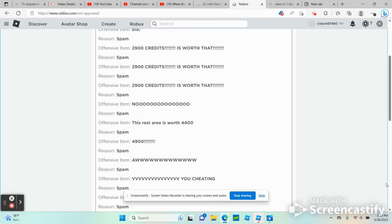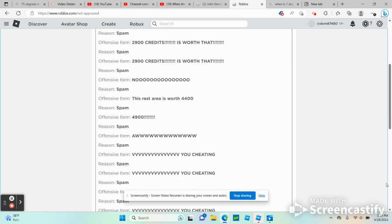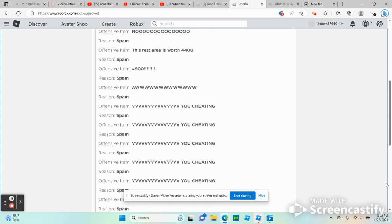Reason number eight, spam, offensive item: 4,900. Reason number nine, spam, offensive item: aw. Reason number 10, spam, offensive item: lots of V's, you cheating.